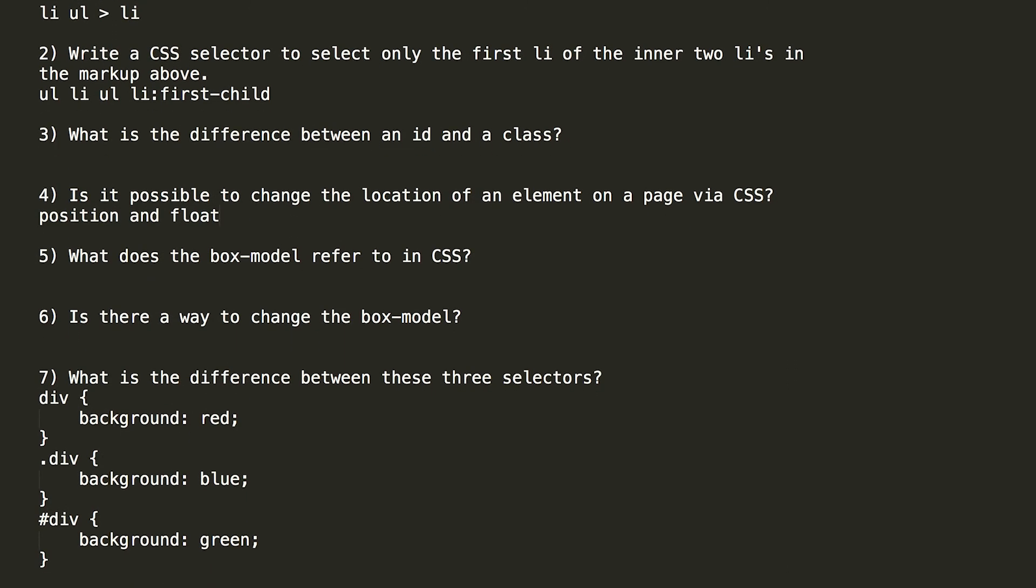Question number five. What does the box model refer to in CSS? And the answer is, it refers to how elements size including its borders, margins, and padding is calculated.